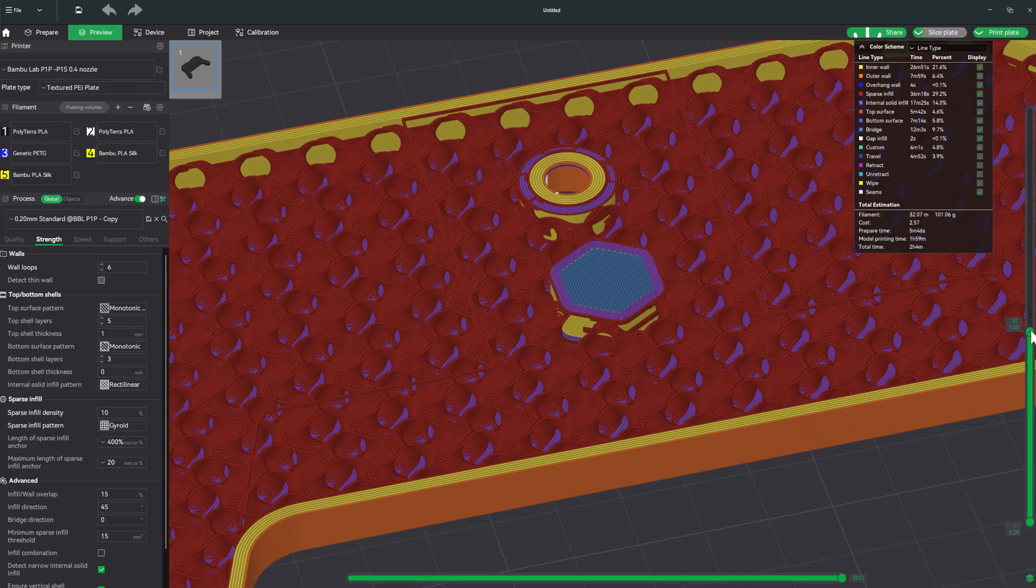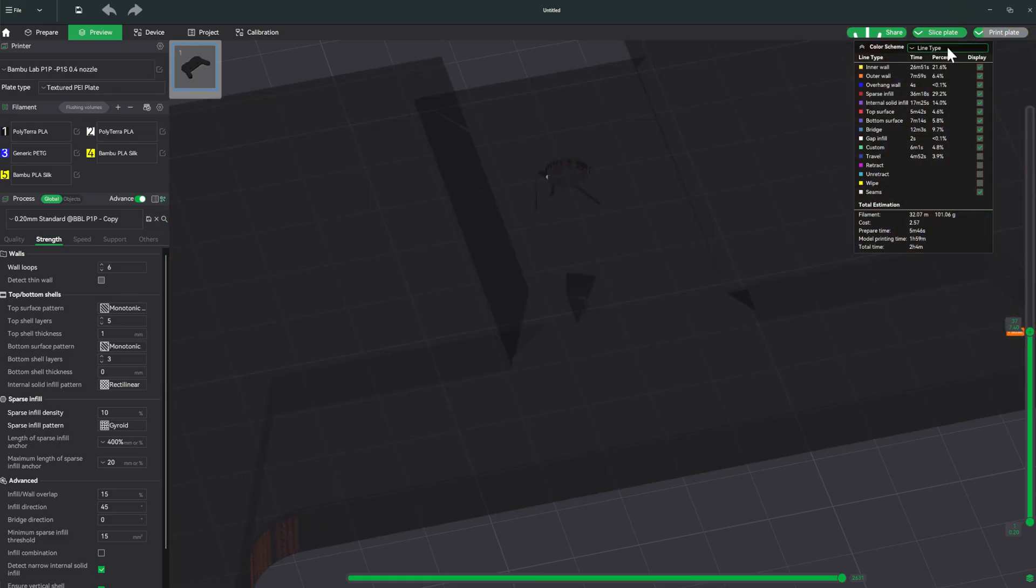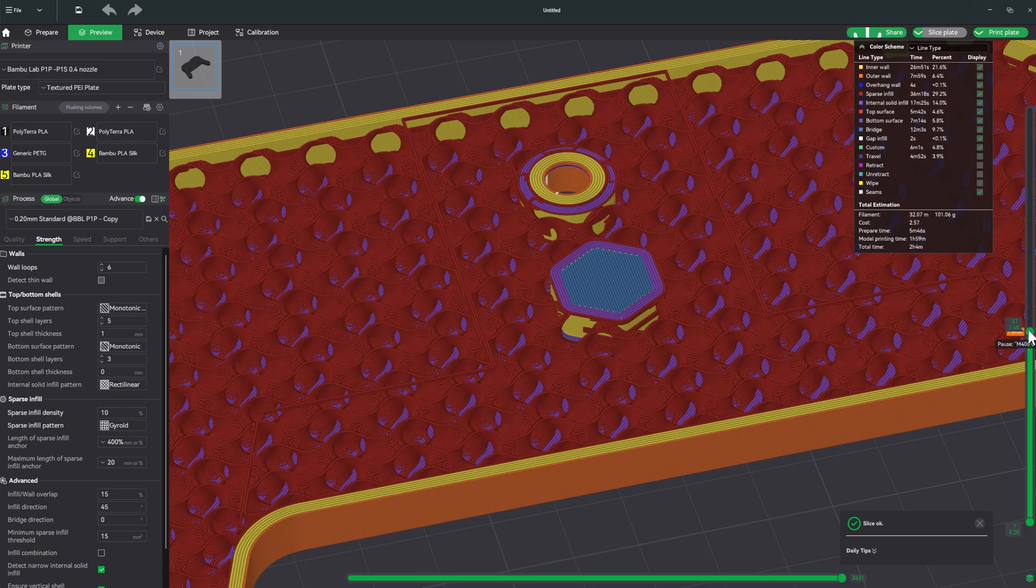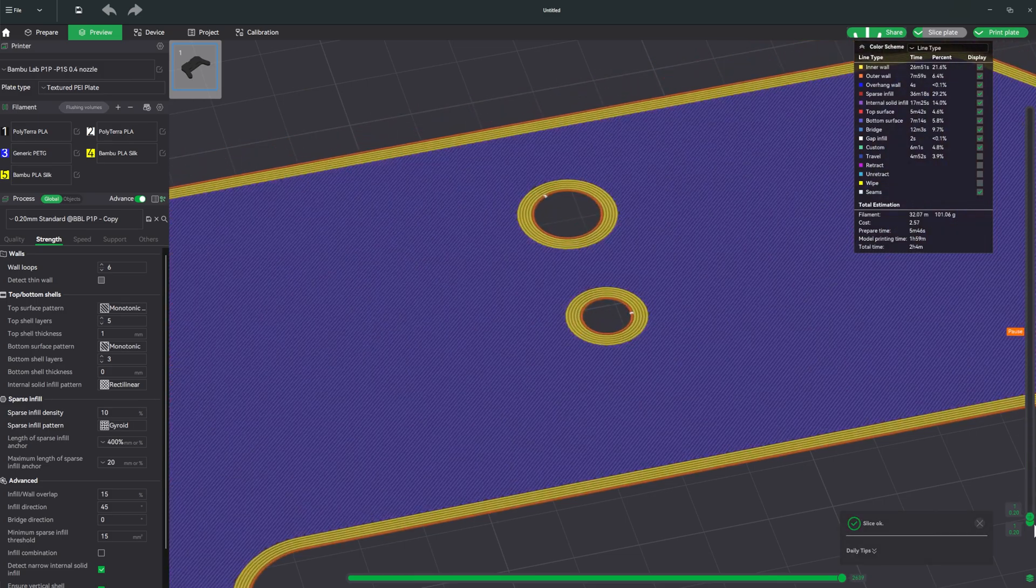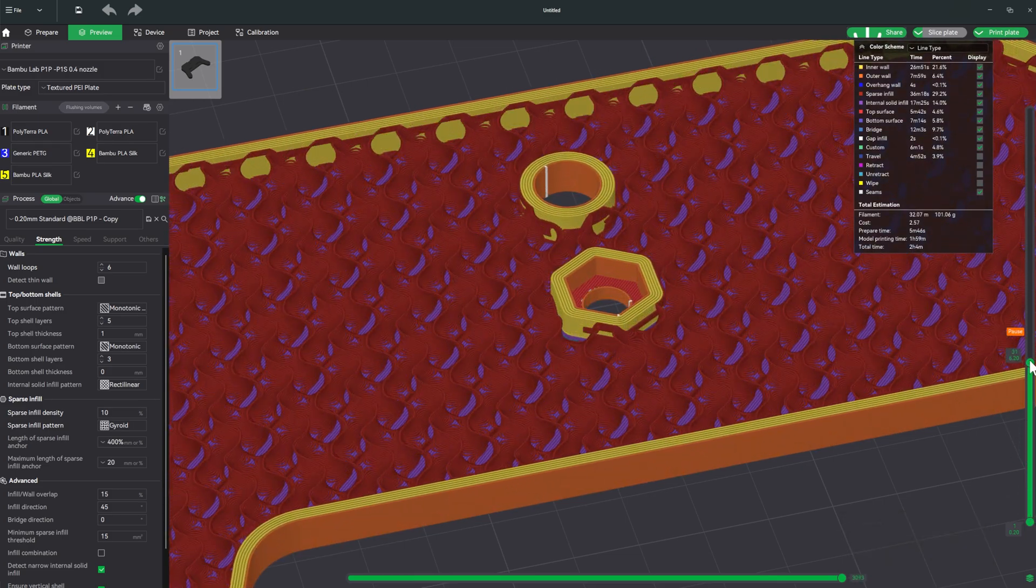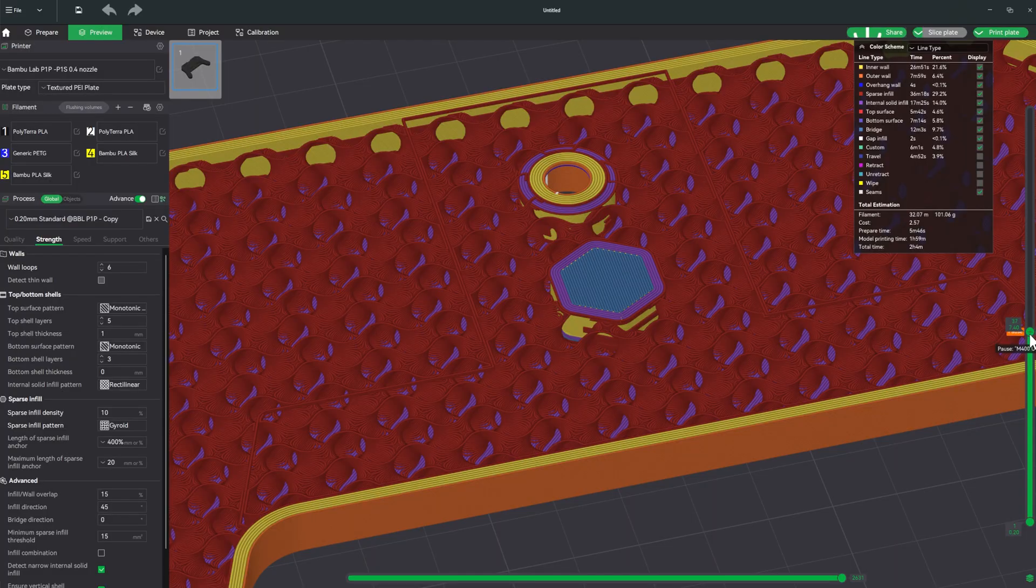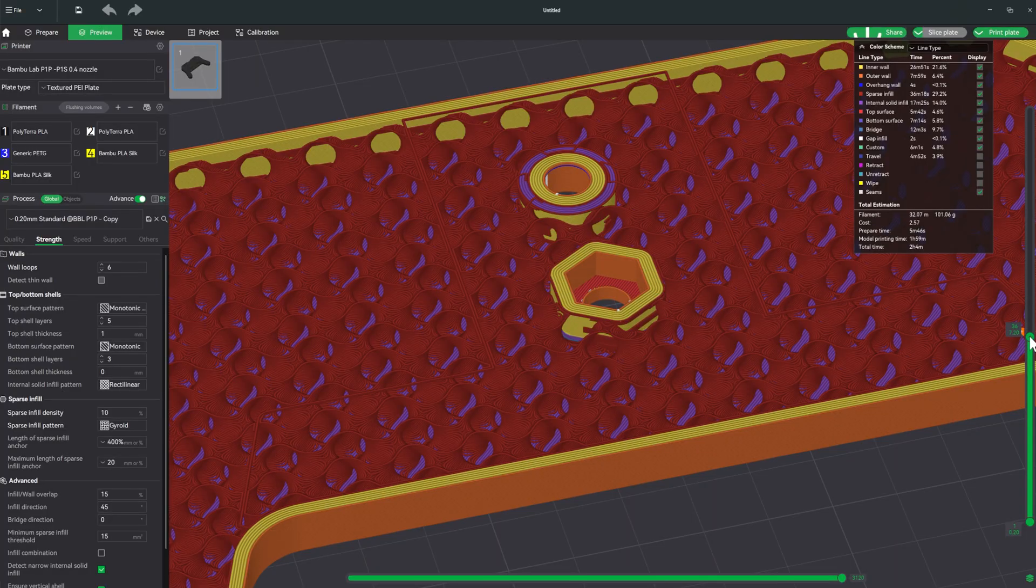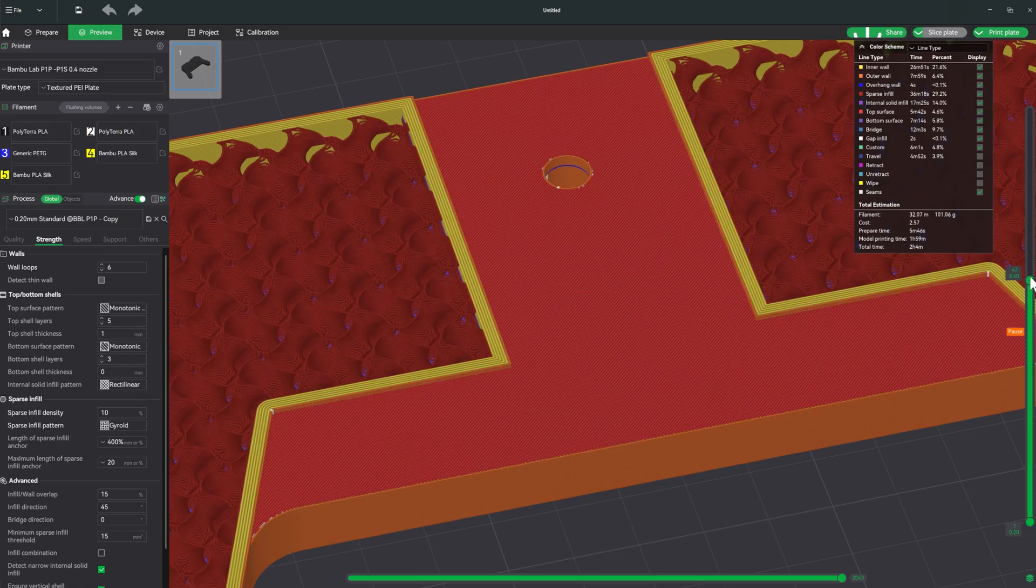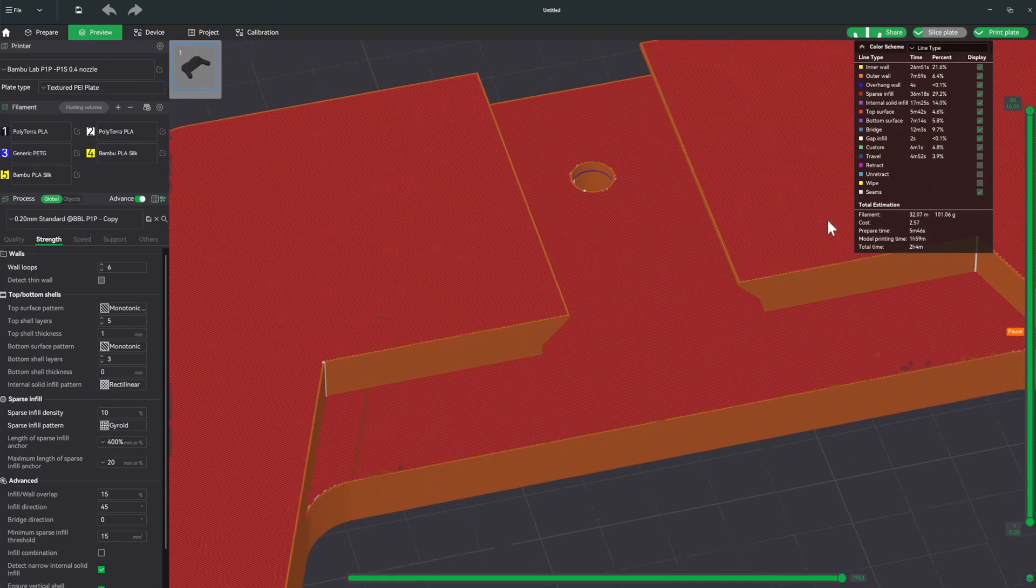And then we'll come back up to where this gets sealed in. Back over at the right hand side with that scroll bar, we're going to right click on that plus, hit add pause and re-slice. Now our print is going to print all the way up until it creates that pocket, and then just before it seals it in, it's going to pause the print so we can install our quarter 20 jam nut. Then once we hit resume, it'll finish printing the remainder of the part.